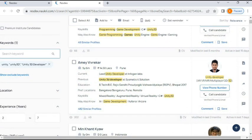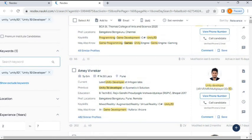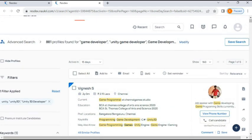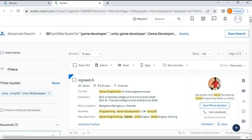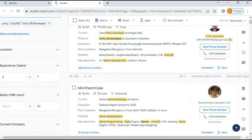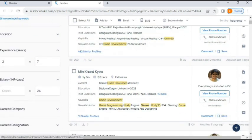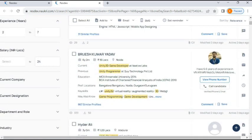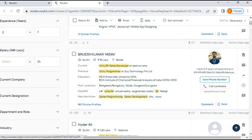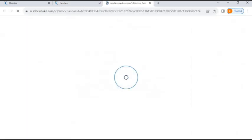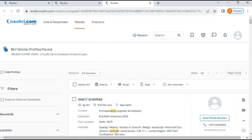I hope you understand when to use the Similar Profile option — whenever you're making a search for a niche or difficult requirement where very few profiles are available in the market, and you're stuck trying to get more relevant profiles. In that case, you can use this Similar Profile option. Choose any profile that exactly matches the requirement, and on the basis of that you'll see similar profiles. I clicked on this option and 867 profiles are available similar to this person.